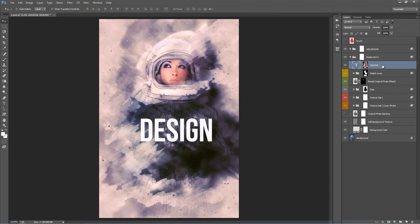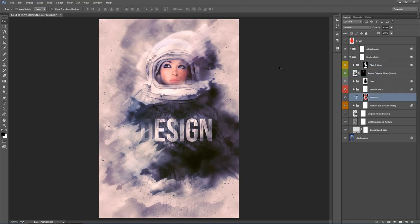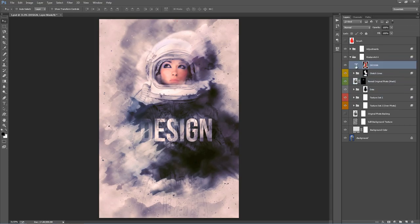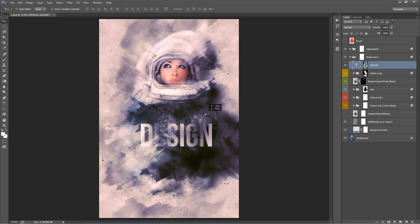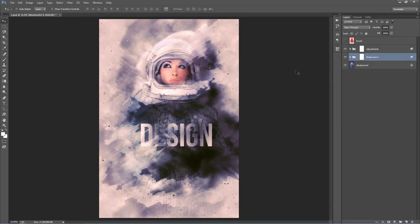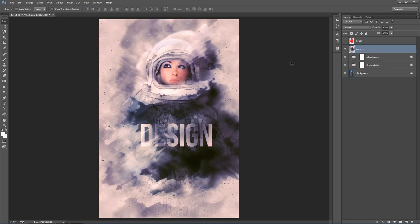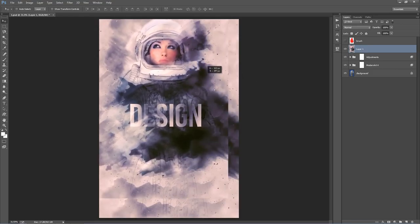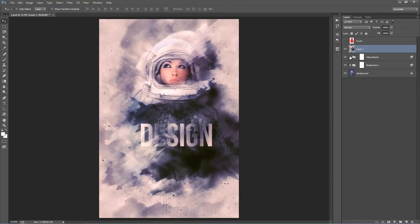For some last-minute fine-tuning, I like to merge everything I see onto one layer but keep all the folders. To do that, select the Adjustments folder and hold Control+Shift+Alt+E, or Command+Shift+Option+E on a Mac. That merges everything you see on the canvas onto one layer. I'll move that to the top — now I've got the entire design on one layer and all the folders still intact.